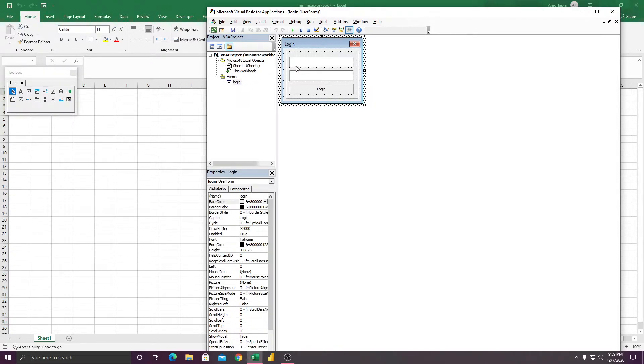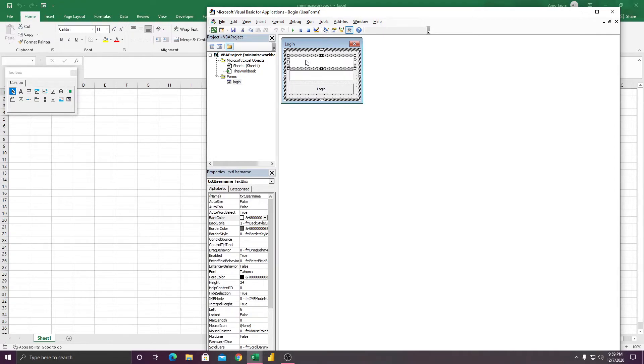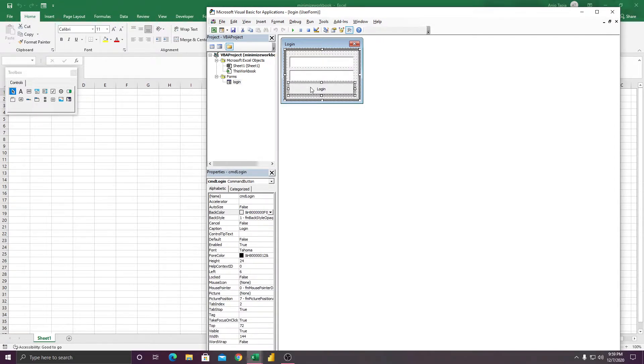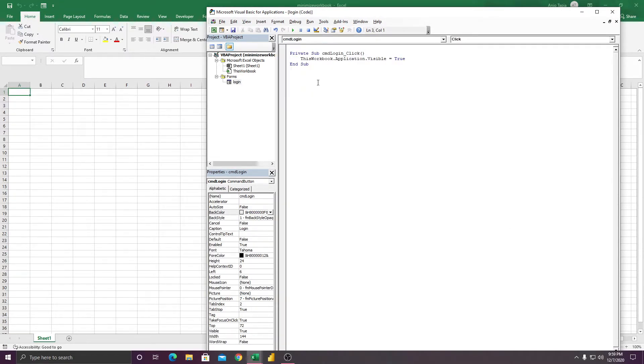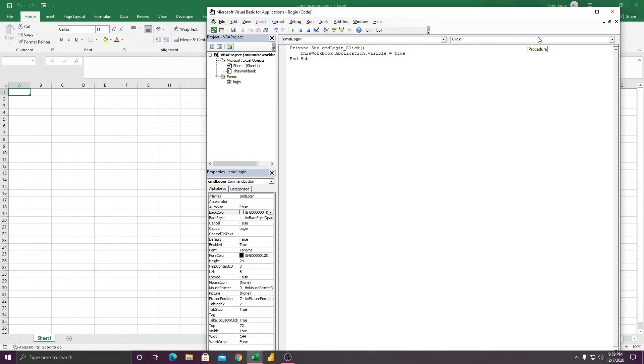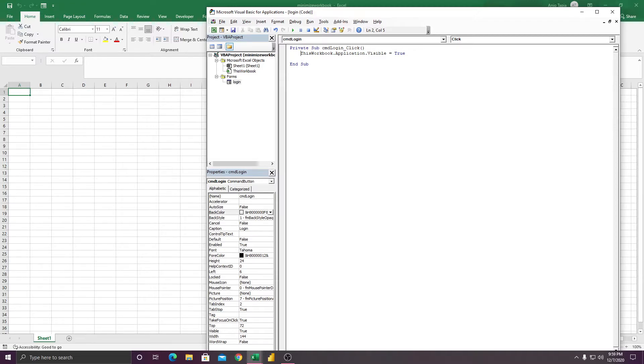Here inside the login, for example you enter username and password. We have a code here. The code here is very simple: ThisWorkbook.Application.Visible equals True. Alright, so for example, let's do it in the real situation.